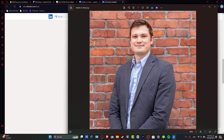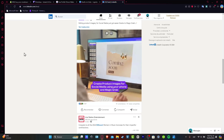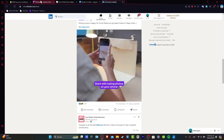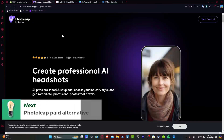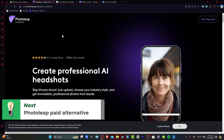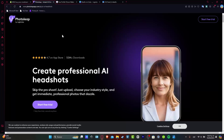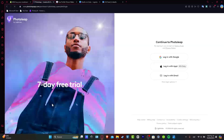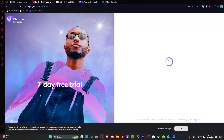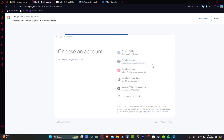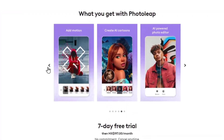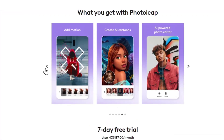What I want to do now is to choose an AI photo editing tool. I'm going to be showing you three great applications to get started with. The first is PhotoLeap. PhotoLeap is going to help you skip the photoshoot — just upload, choose the entry style, and get immediate professional photos that dazzle. I'm going to go for a free trial and log in with my Google account, which is much faster.